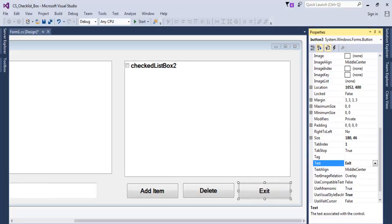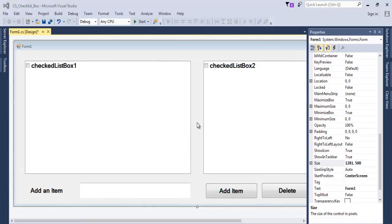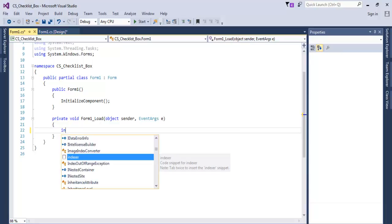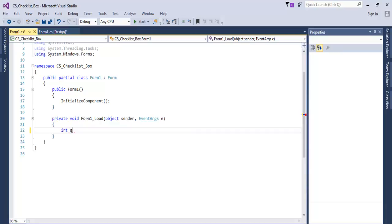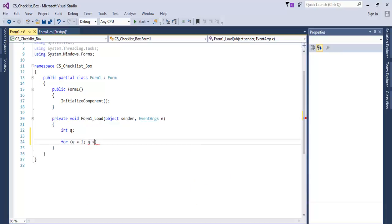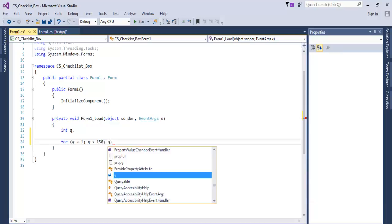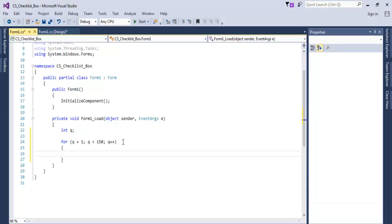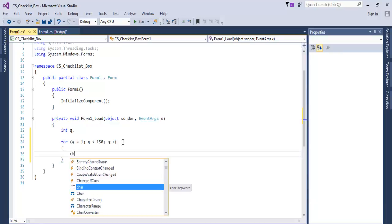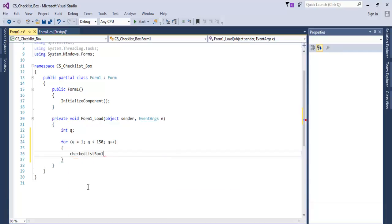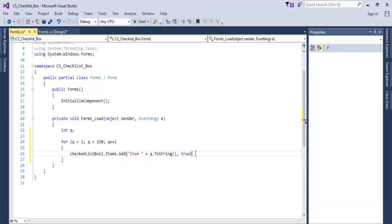Let's double-click on the form load because we want the form load to load up the following. Int q. Let's use a for loop. For q equals one, then q less than 150, then q plus plus. That's our loop. And in here, let's go for CheckedListBox1.Items.Add. If we run the program, this is what it will look like.